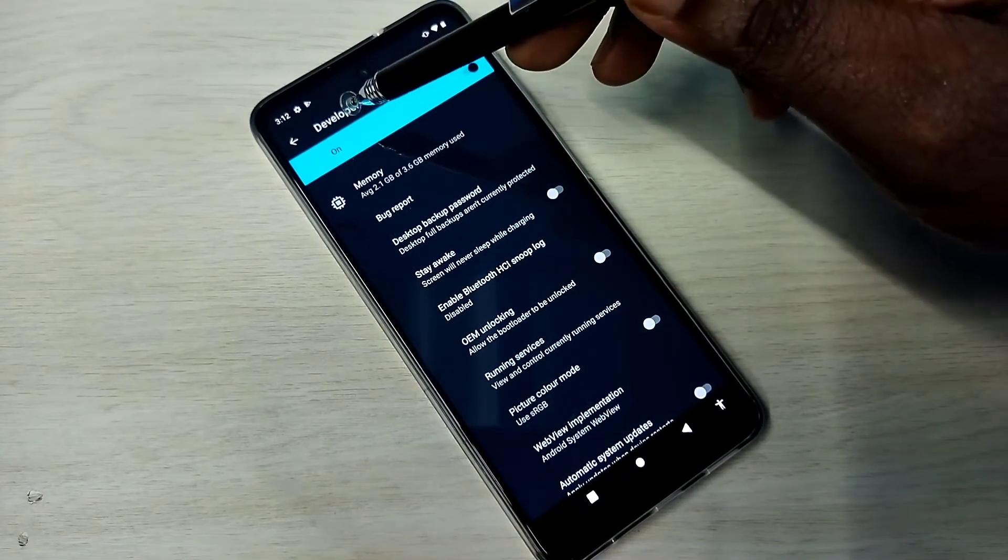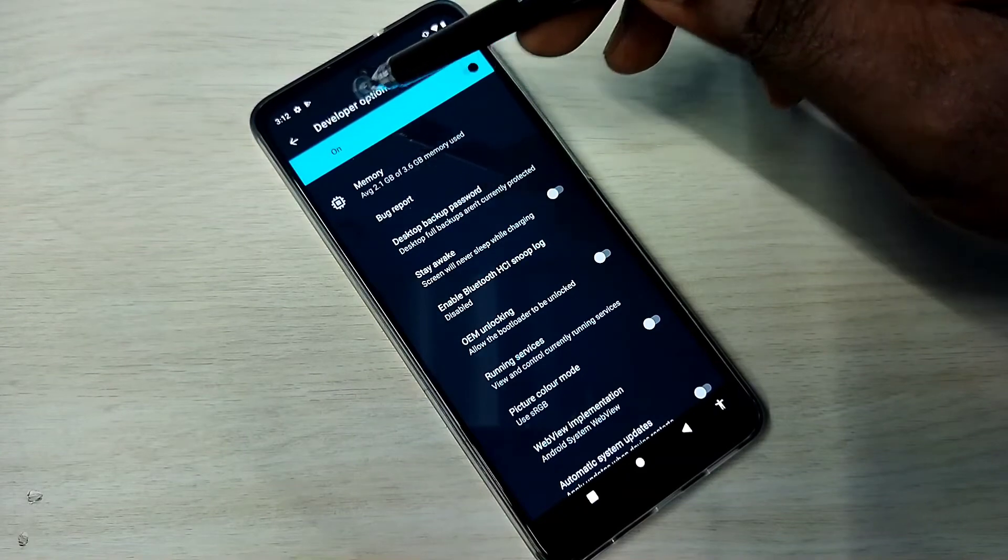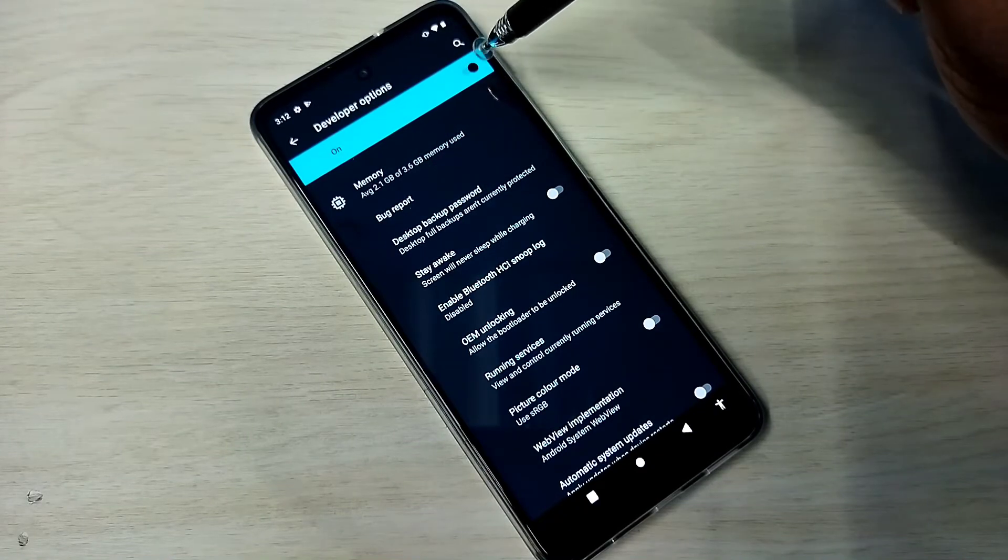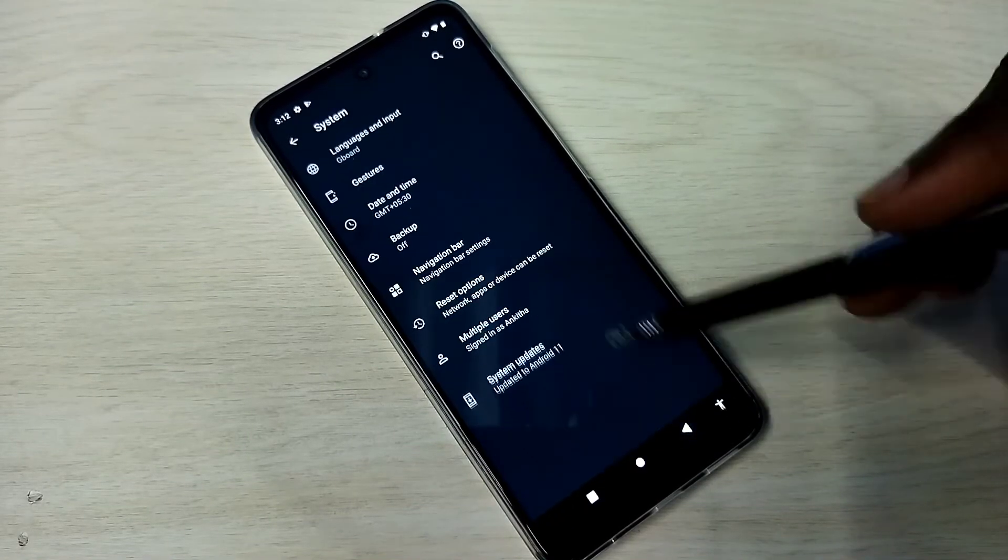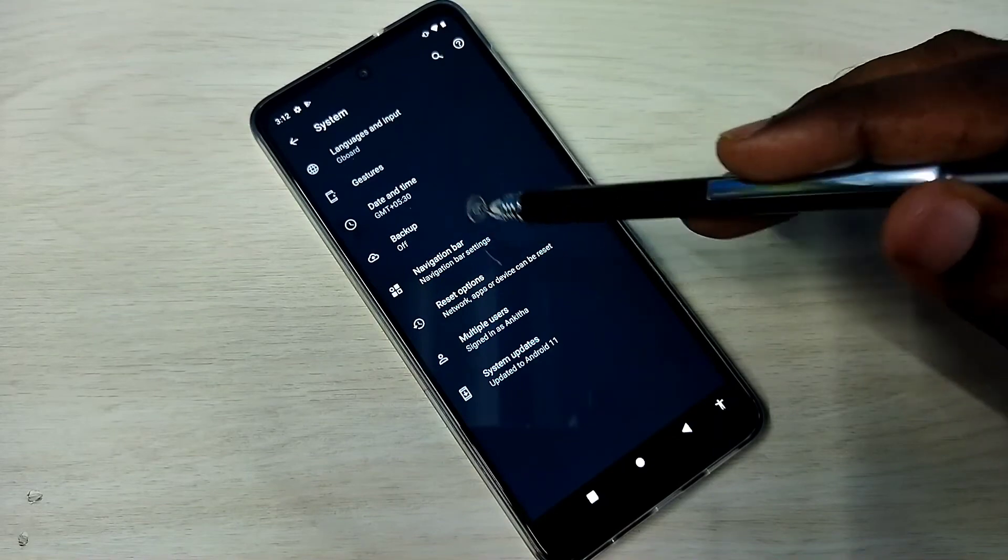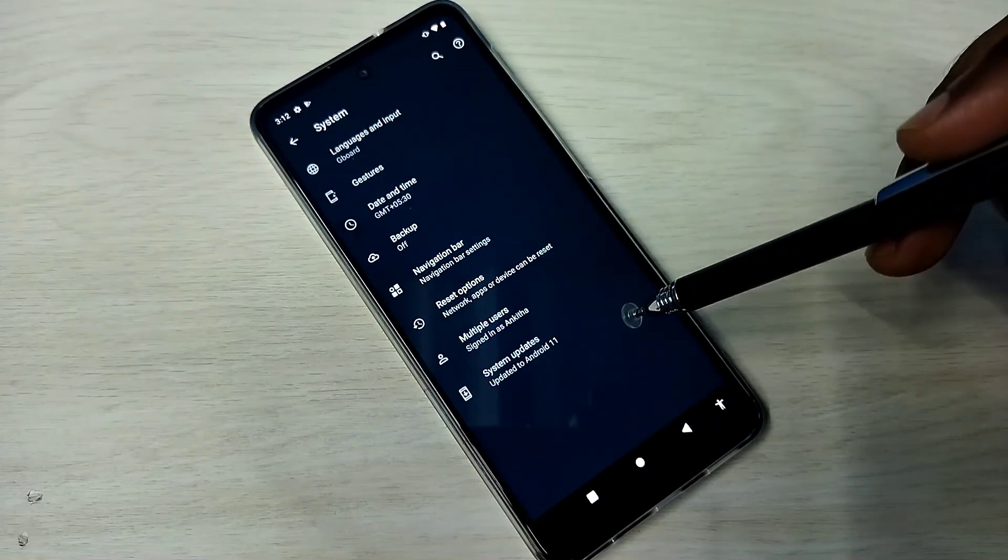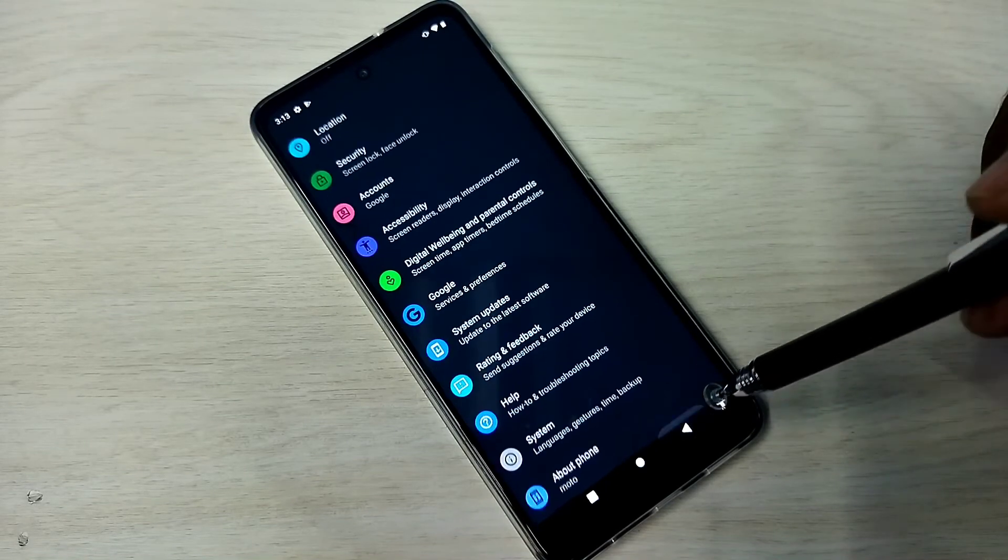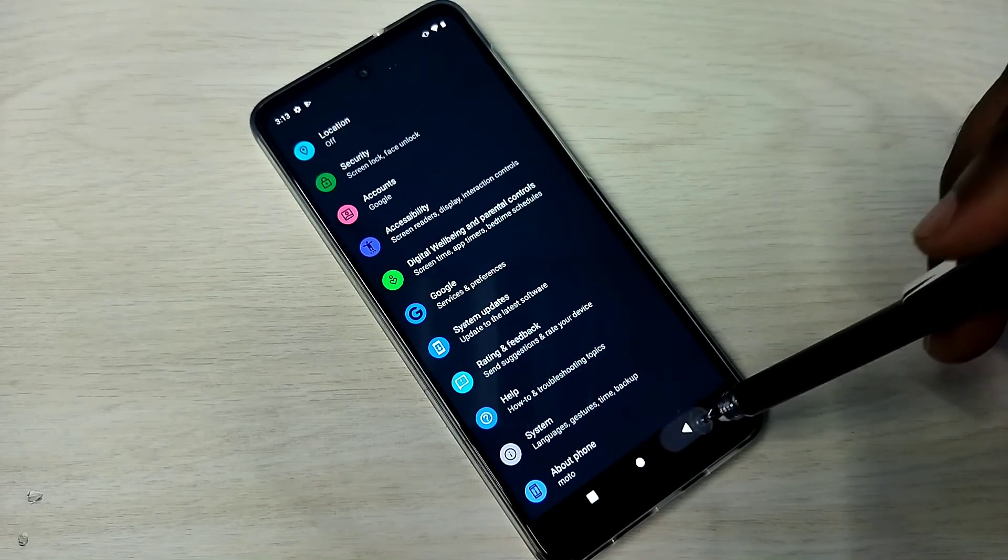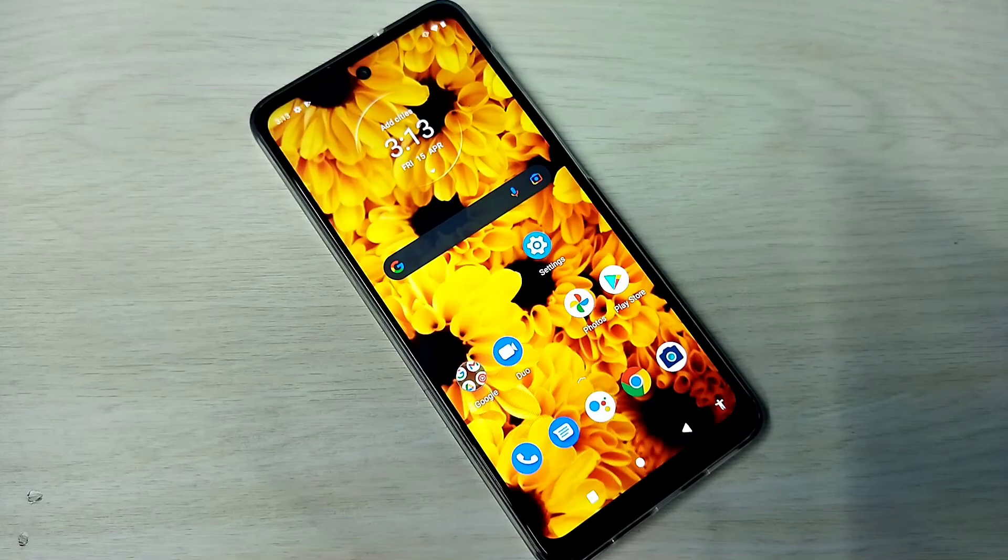If you want to disable Developer Options completely, we can tap here and disable that. Then go back. See, now under System there is no Developer Options because I have disabled it. OK, so please check it.